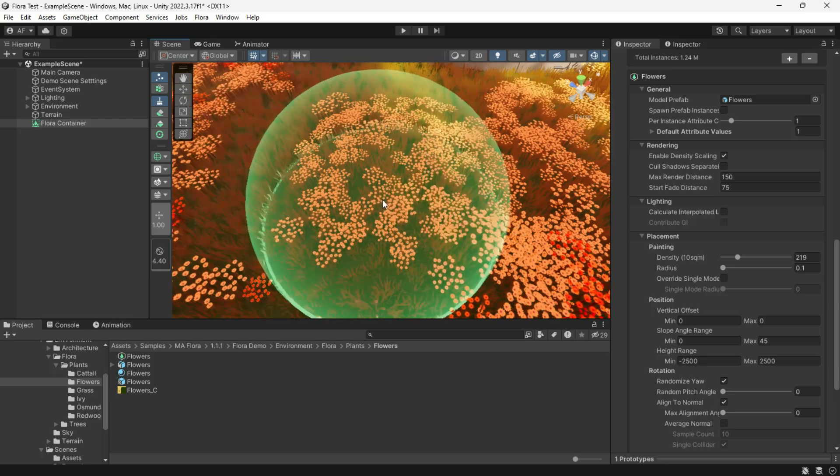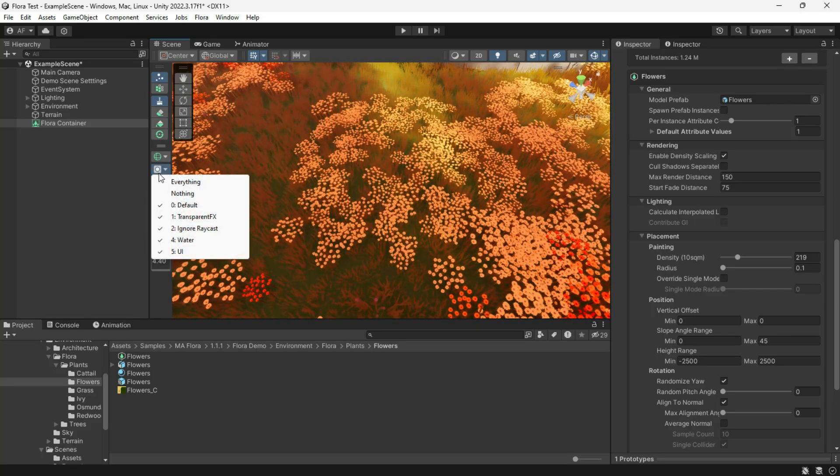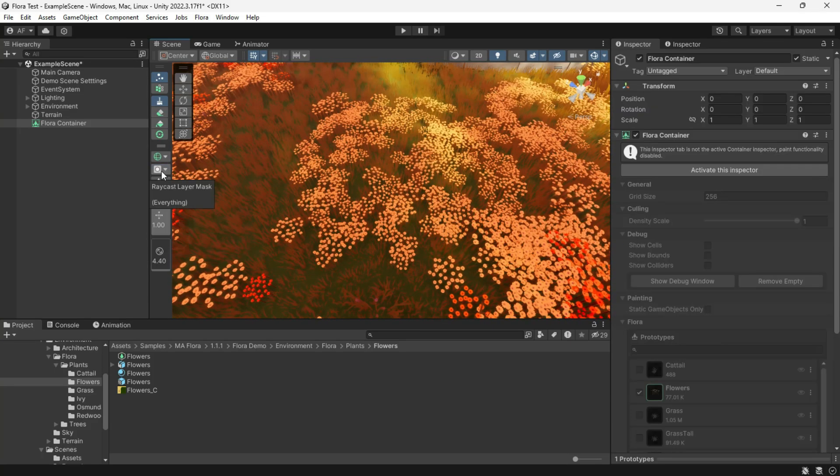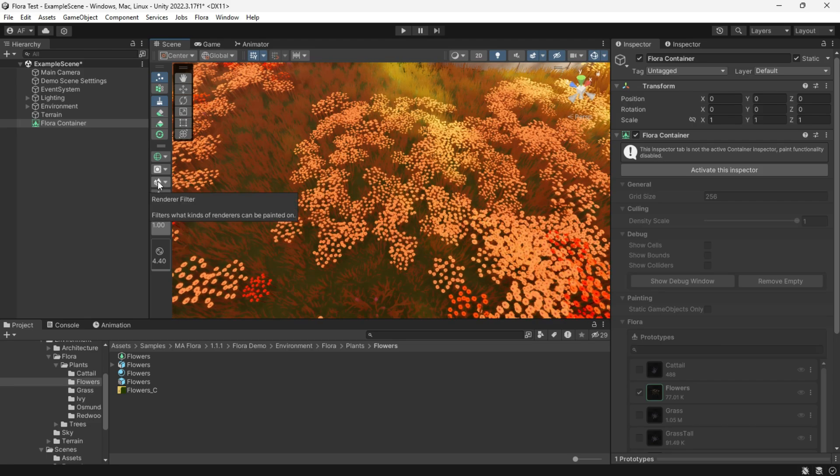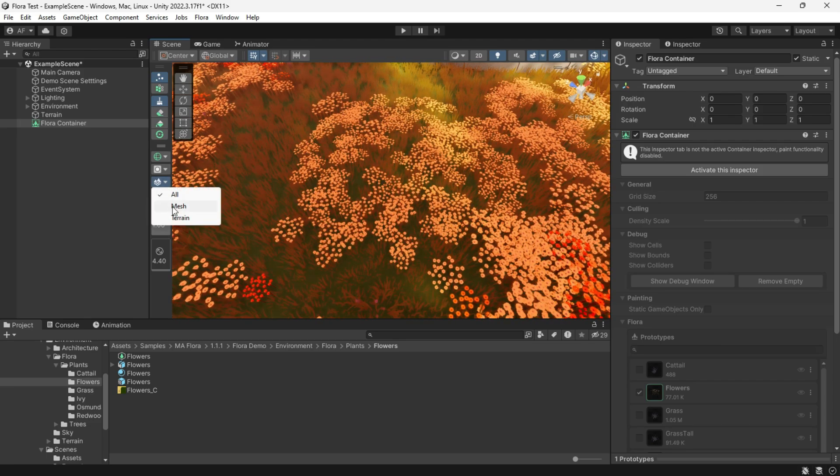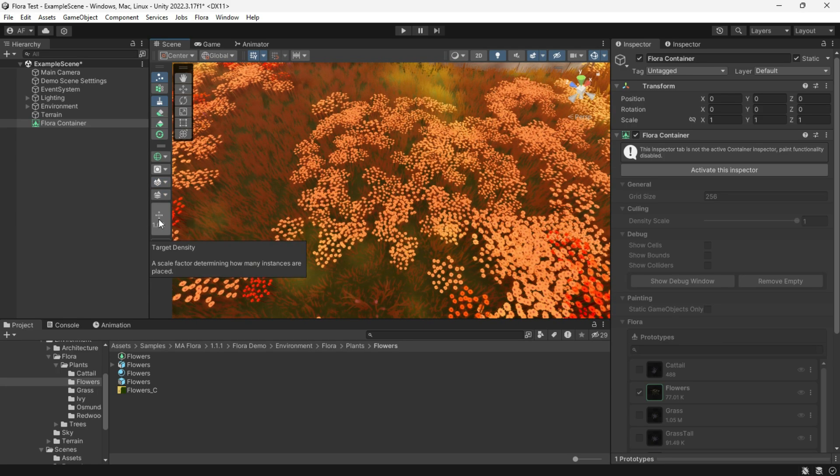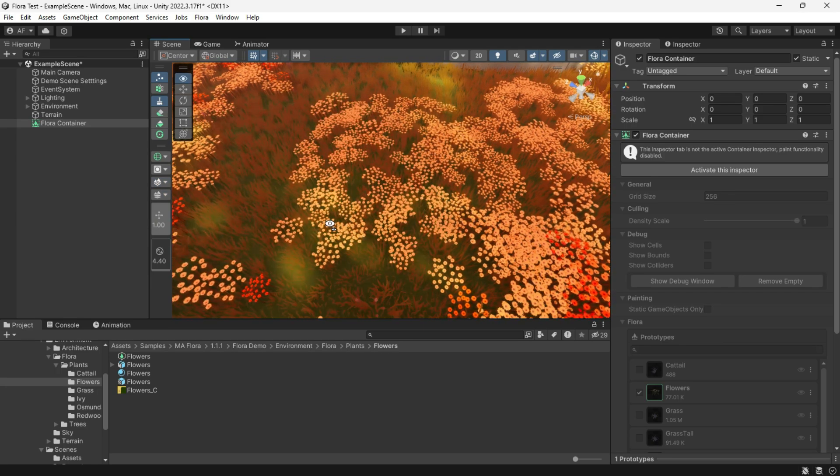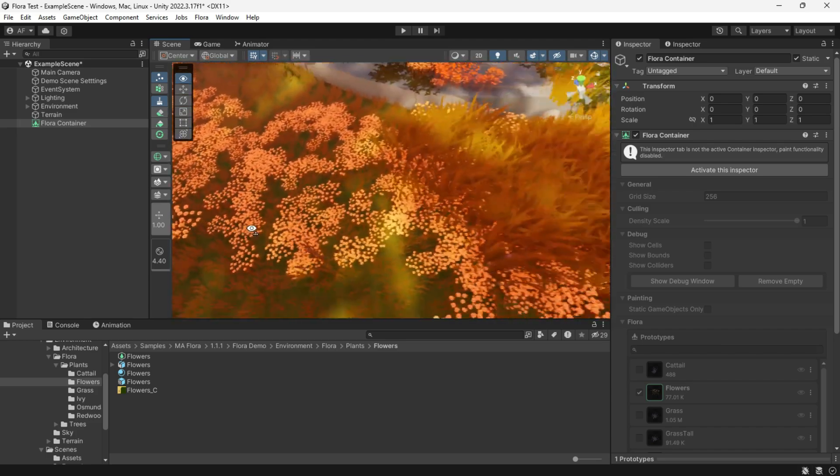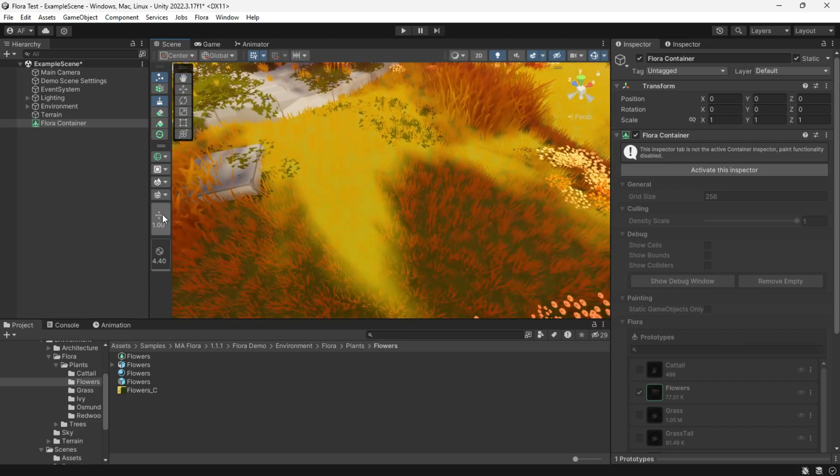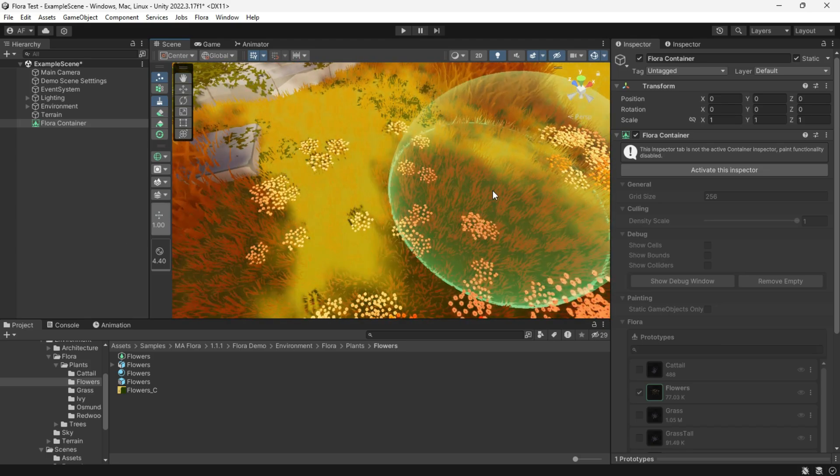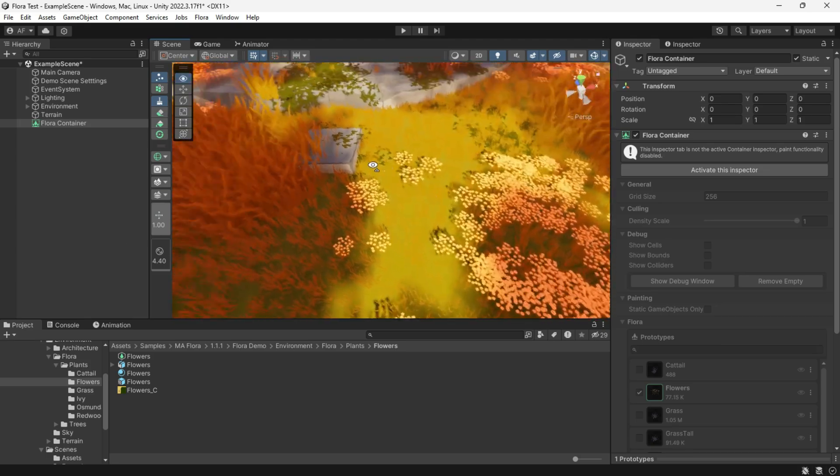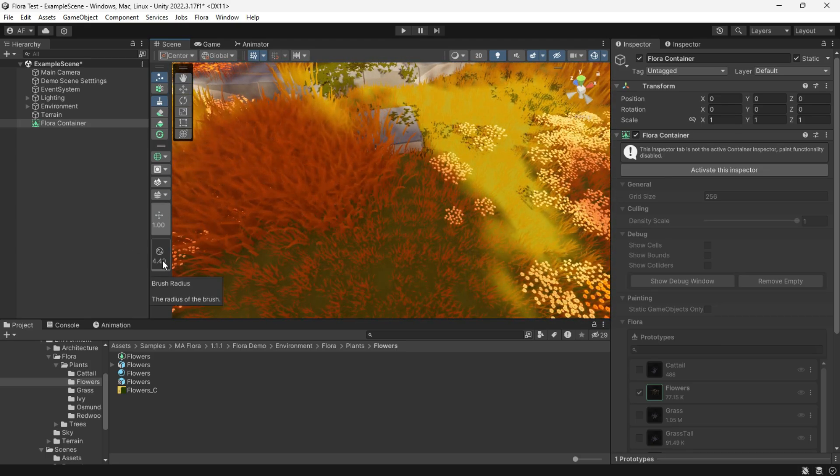The raycast layer mask tool allows users to select the specific layers that the brush will consider when placing Flora instances. It can be terrain, mesh, or both. A slider to adjust the radius and density of the brush, determining the size of the affected area and controlling the target density of the Flora instances being placed.